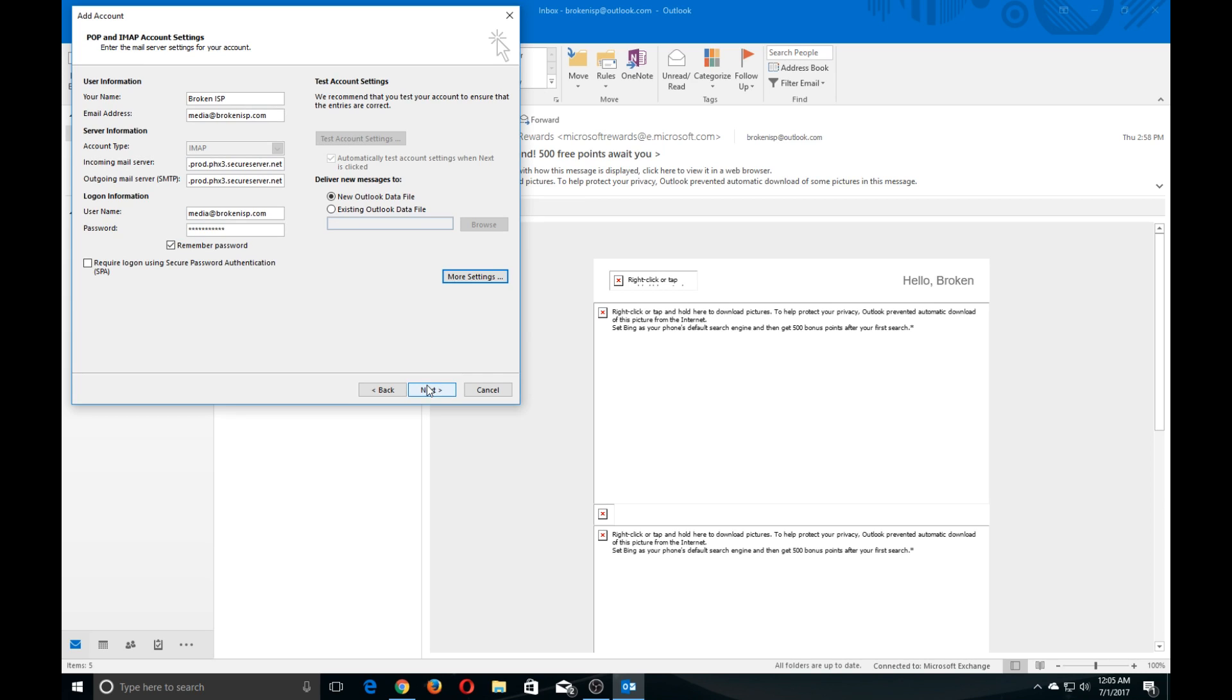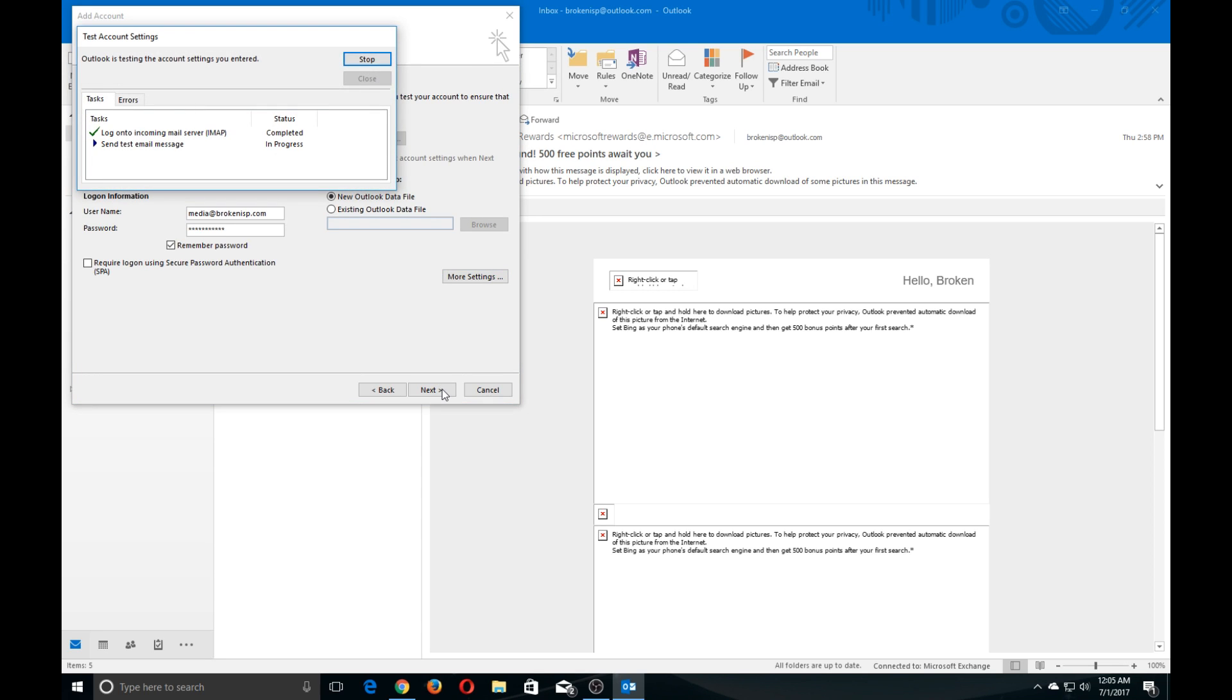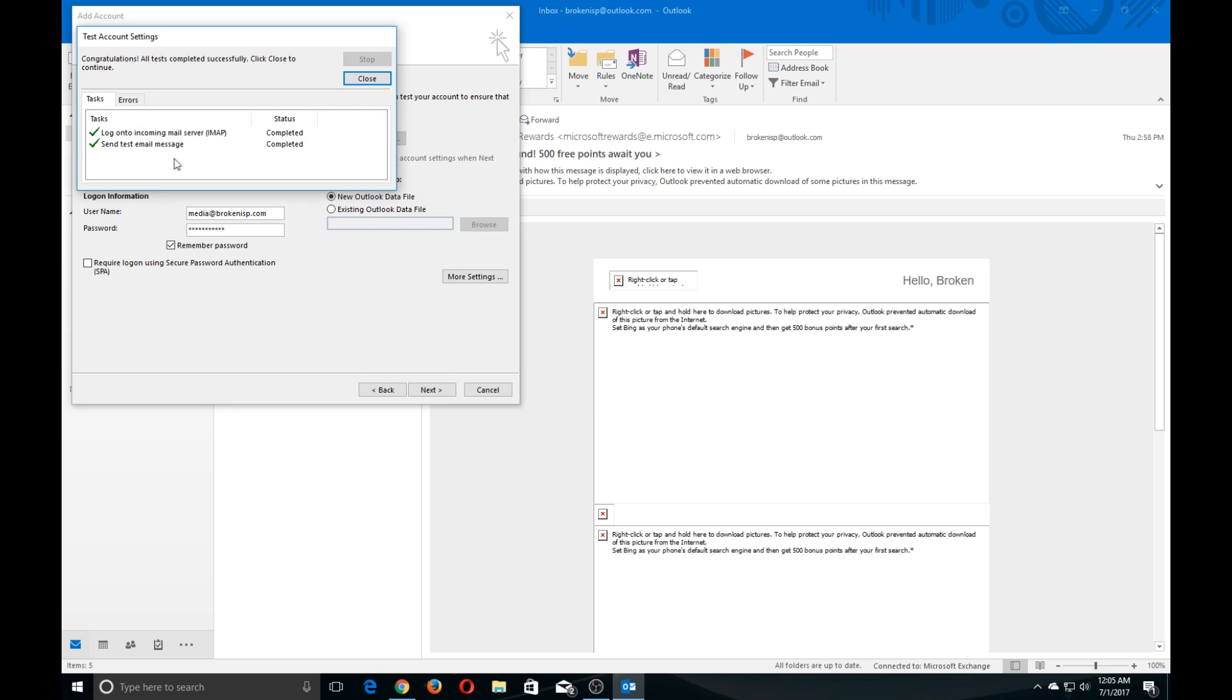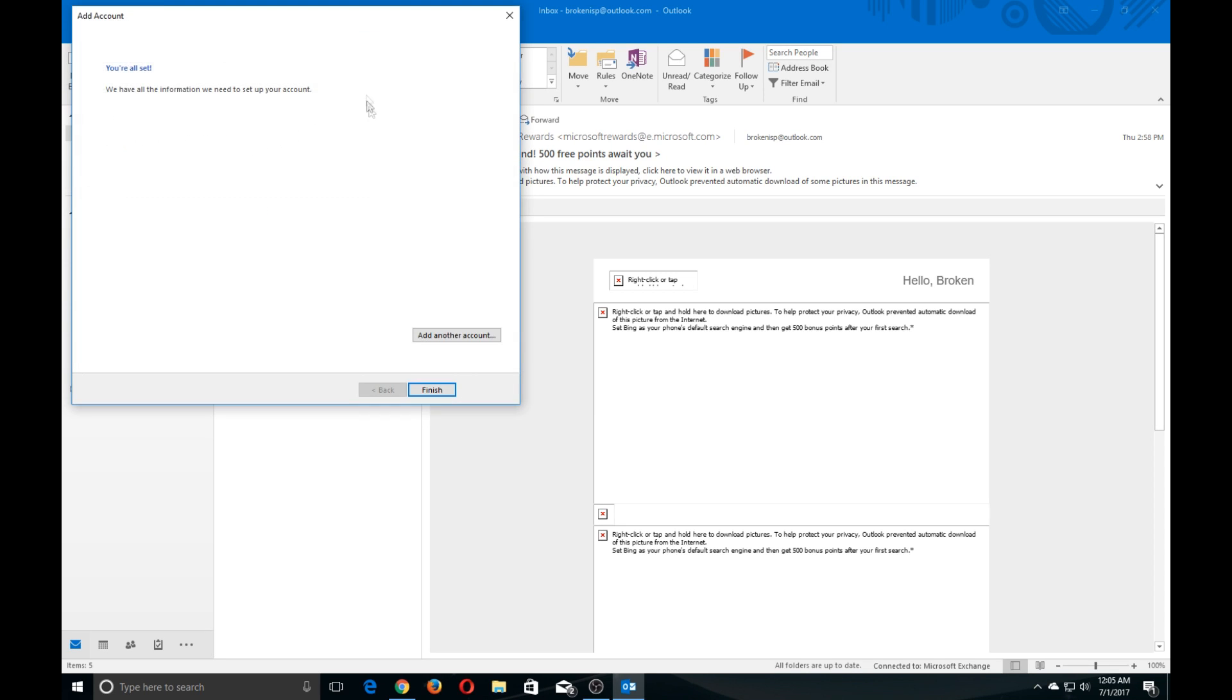Click Next. It will now attempt to send a test message. When you get a green checkmark next to Send Test Message, you're completed. Go ahead and click on the Close button and click Finish.